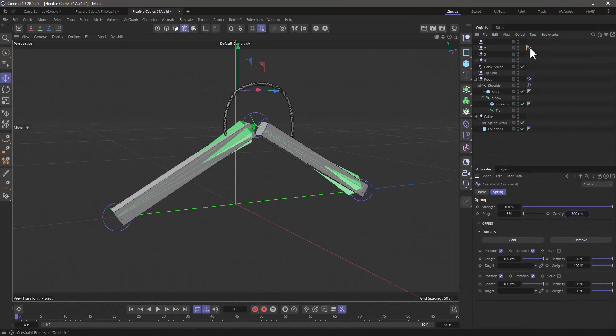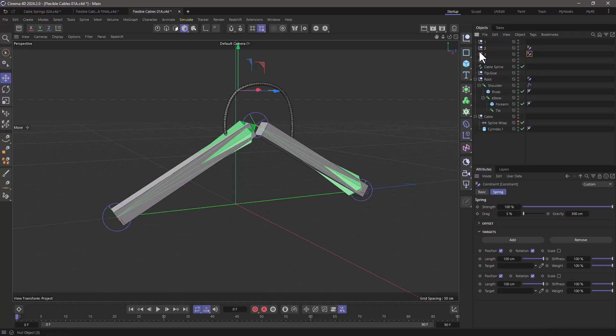Now before you do anything else, copy this tag to all the other nulls in between the first and the last. Don't do anything to the first and the last.